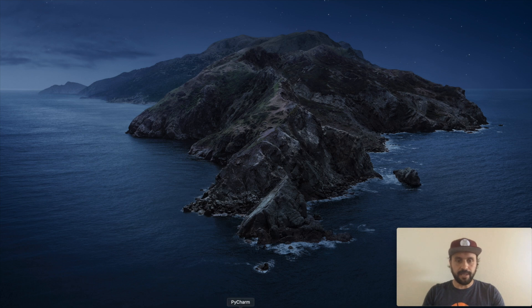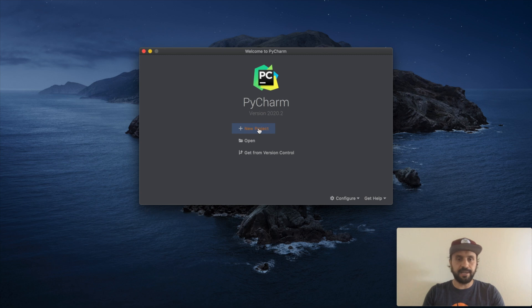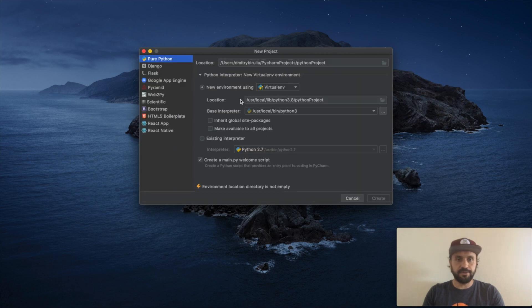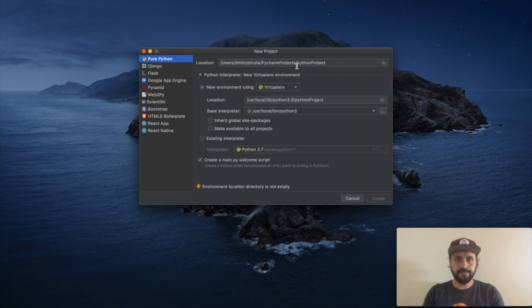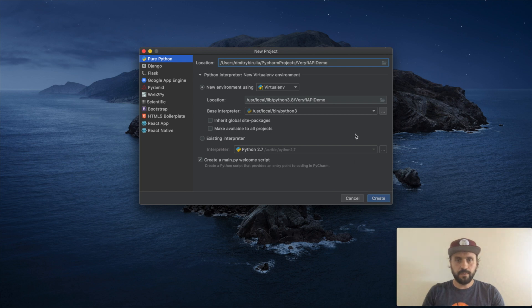Okay let's start PyCharm. We will be using PyCharm as our IDE. Let's create a new project and let's call this project Veryfi API demo. We will be using Python 3.8.